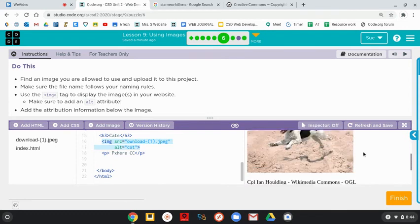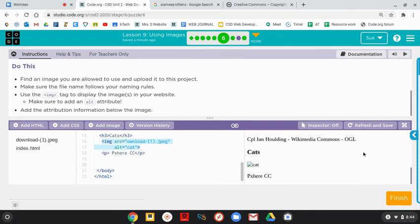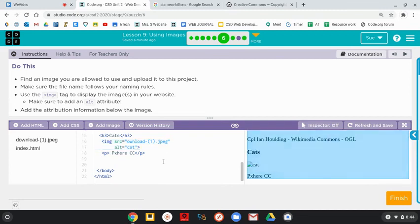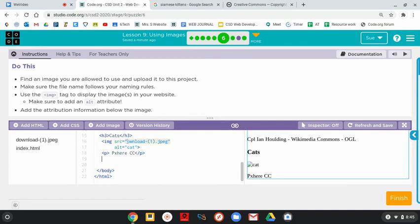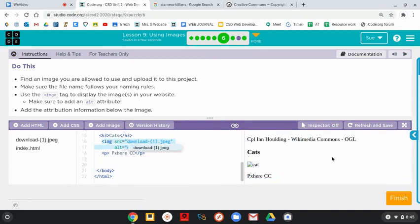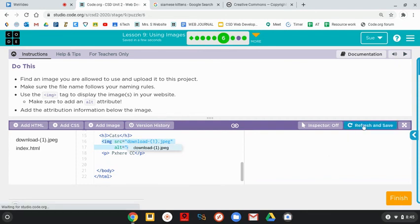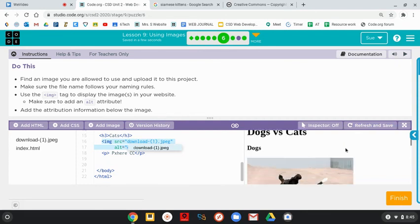I have a picture of a cat. But I don't. And I see I didn't copy the D. So again, it has to be exact. I'm going to click Refresh and Save.